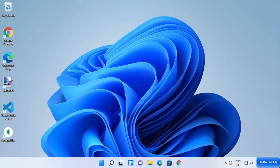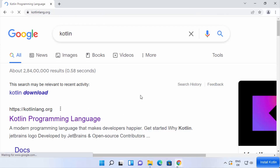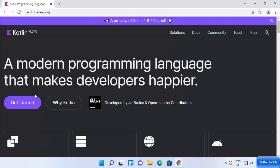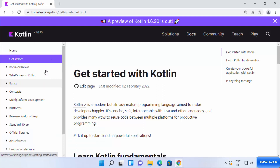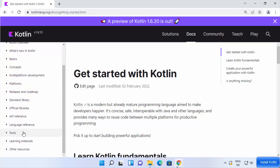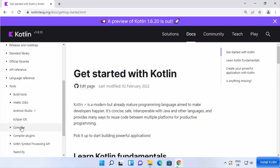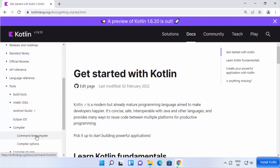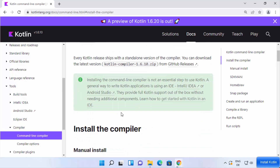Now let's download and install Kotlin. Open your browser and search for 'Kotlin' — the first link will be from kotlinlang.org. Click Get Started, then on the left-hand side scroll down to Tools, click Tools, and under the compiler section click on Command Line Compiler.